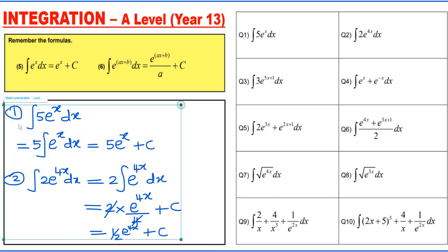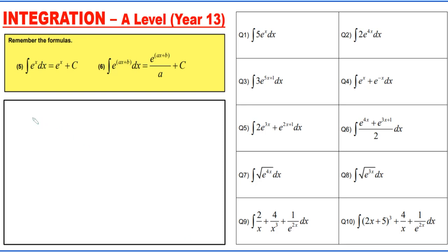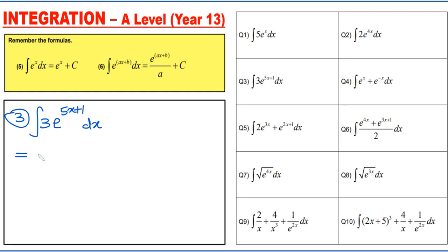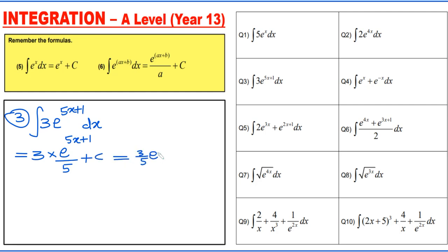Question 3: integrating 3e to the power (5x + 1) dx. The constant 3 comes outside, then we integrate e to the power (5x + 1) and divide by 5 plus c. The final answer is three-fifths e to the power (5x + 1) plus c.